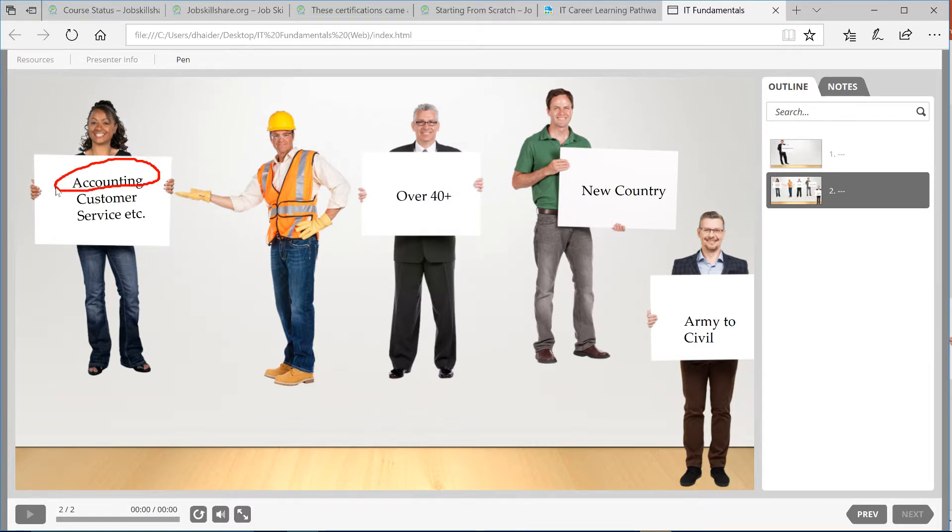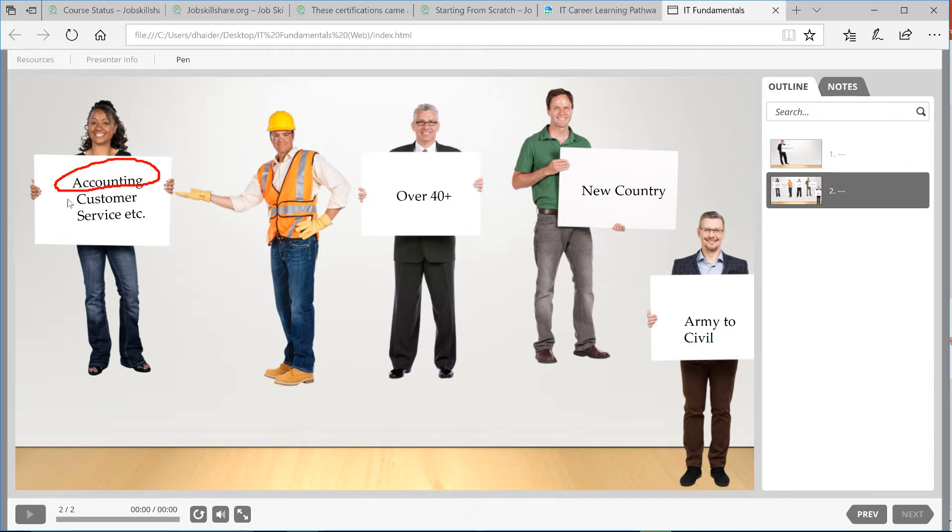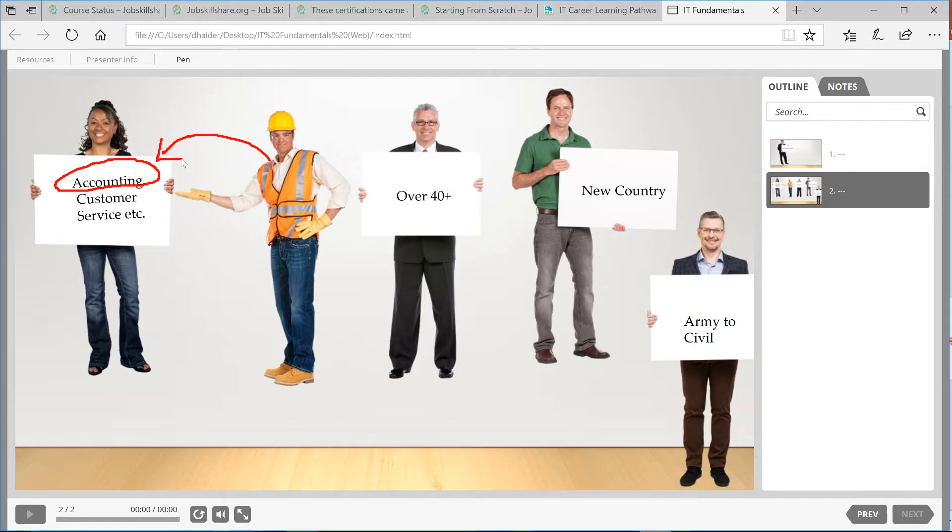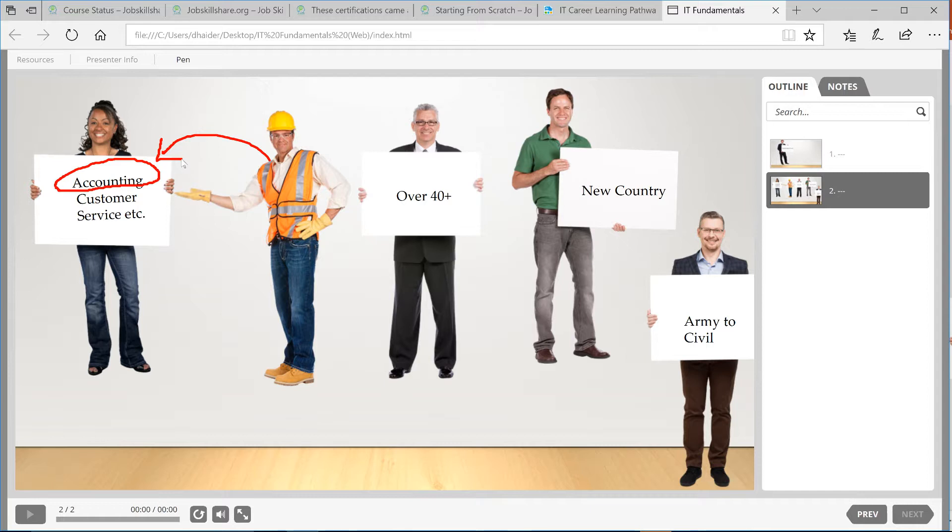Now you're already working in some type of environment where you're an accountant or maybe in customer service or anything else. I'm talking about people that are already working right now who are trying to get into this IT field and are looking for information, because it is a little bit different than how students are going to approach versus how you're going to approach.